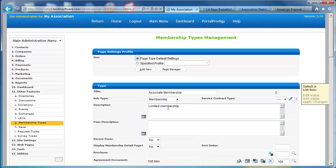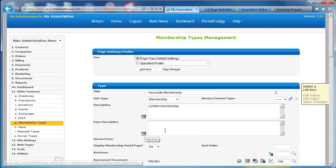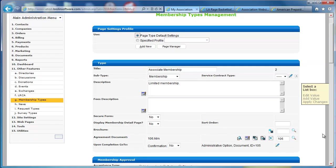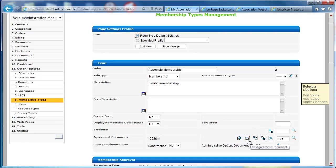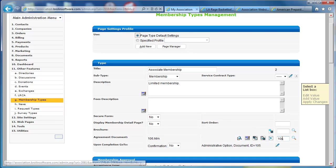Using membership type management, I can create a brand new membership. Membership includes a number of different options. Any option where I have descriptions, I have access to the HTML editor to create rich content. In my membership, I can set up an agreement document. This could be a document I load, or I can create it within the system.